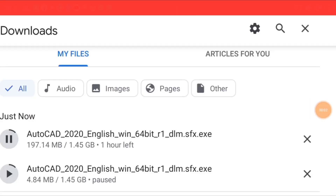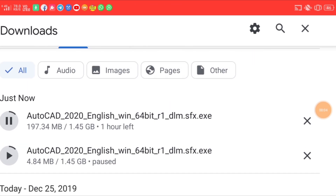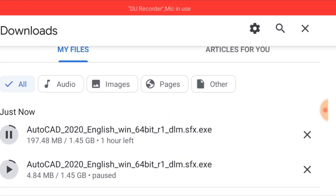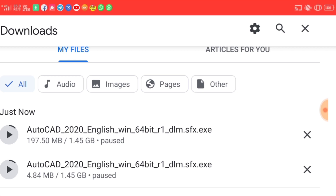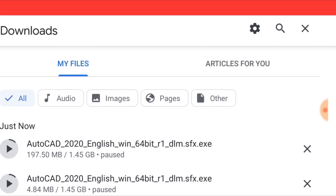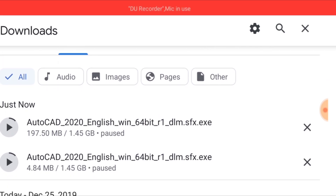Okay guys, I have downloaded it. I will pass it and you will download it. Thanks for watching this video.